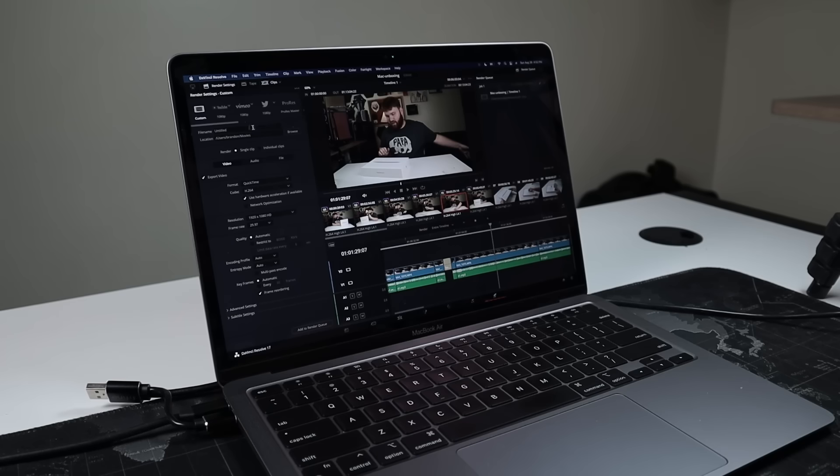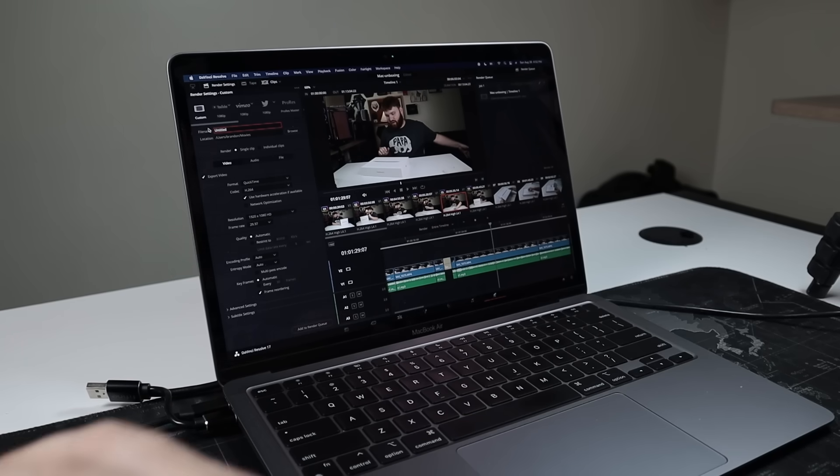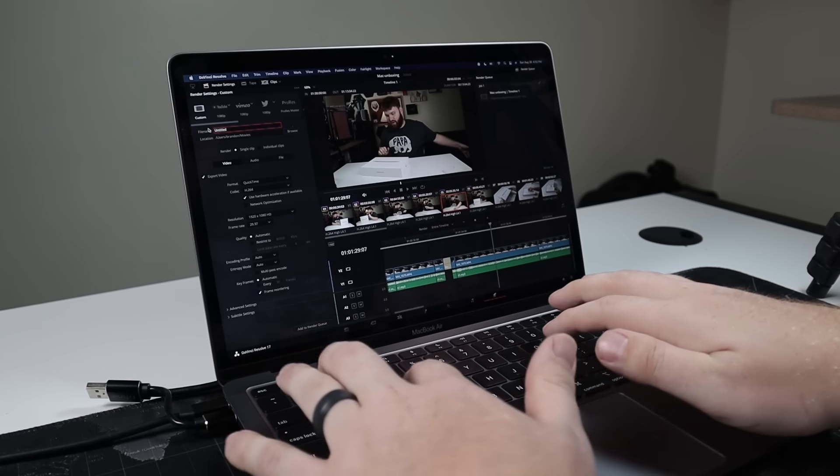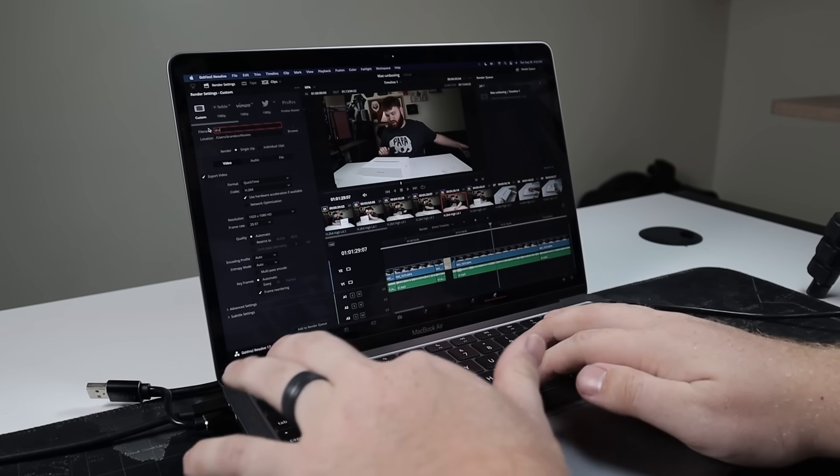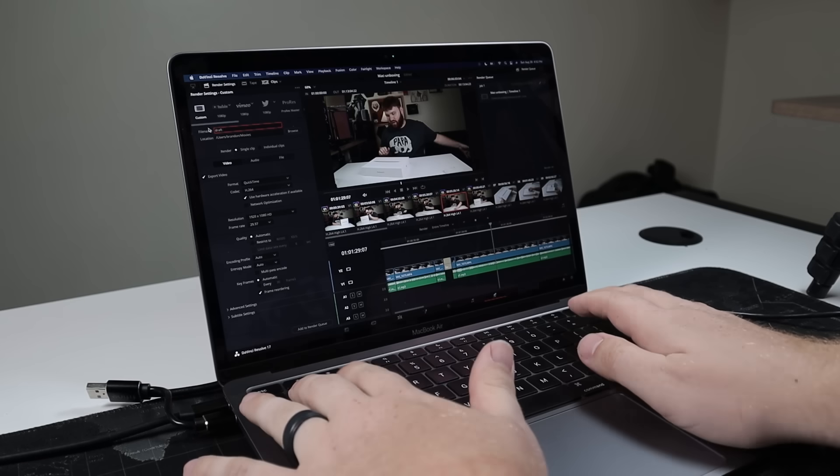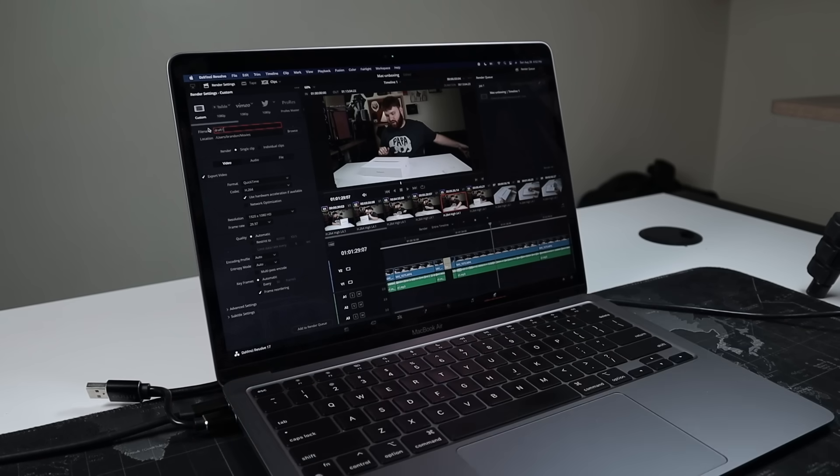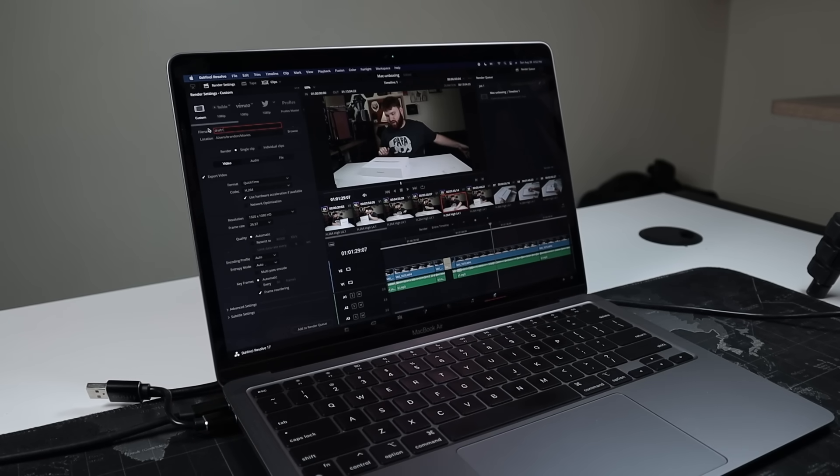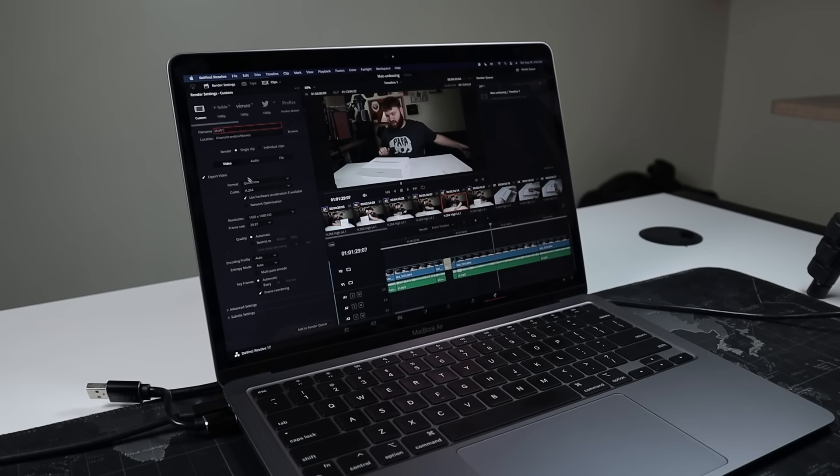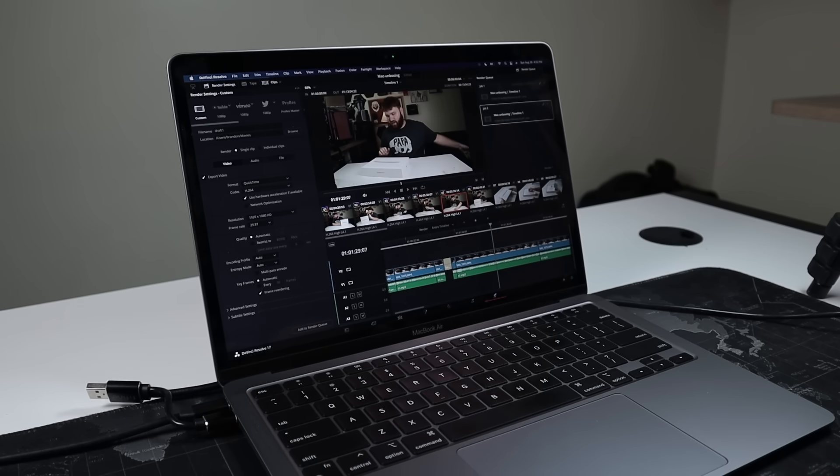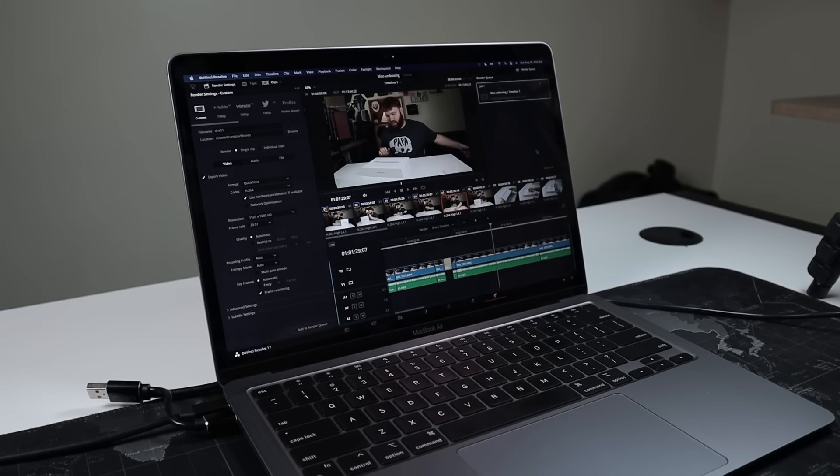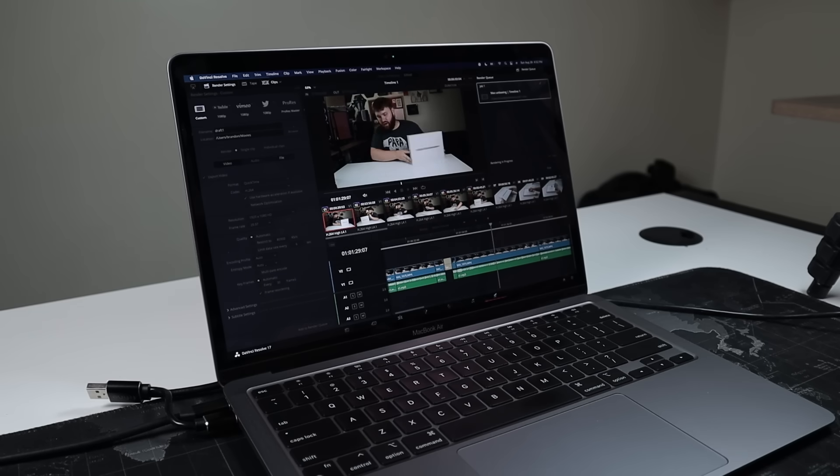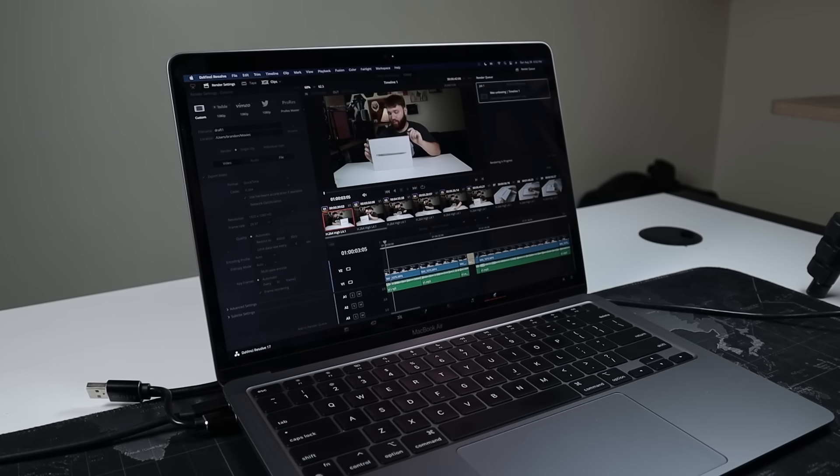Now, one thing I haven't tested yet is the render time. So what we're going to do real quick is go ahead and render out this footage. I'm just going to call it draft one because I still have a lot of editing to do. We're going to do a quick time H.264. Keep everything at the default. Add to the render queue. Save it out into my movies and hit render all. So now the process is starting and it is going pretty quick. All right. So the render is about done.